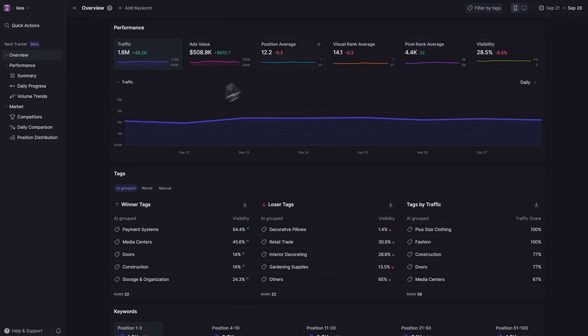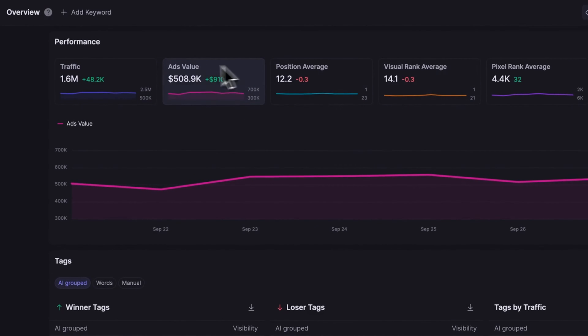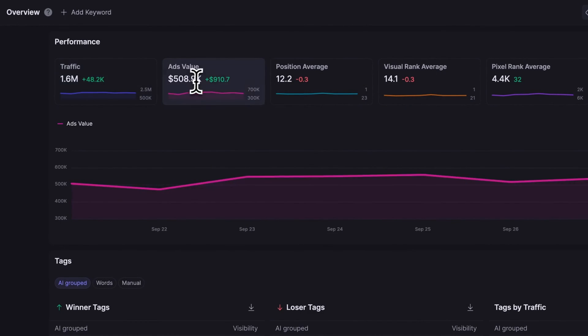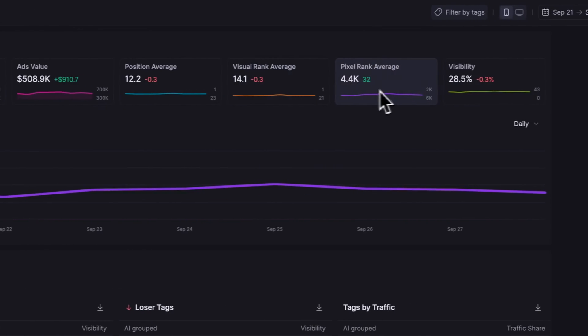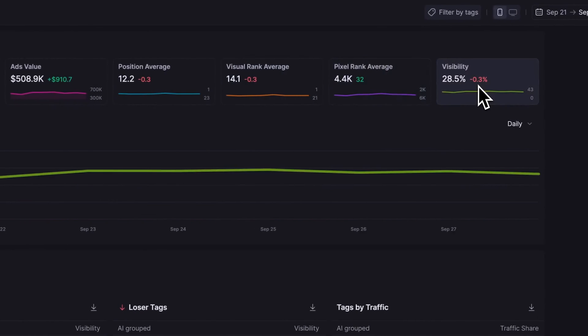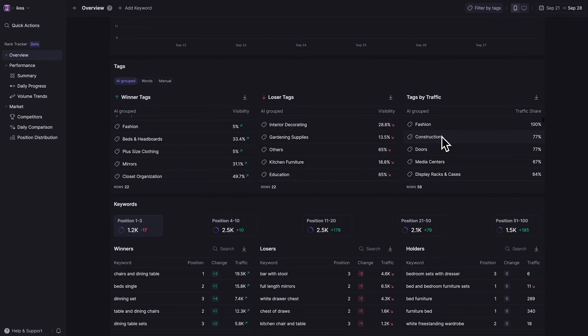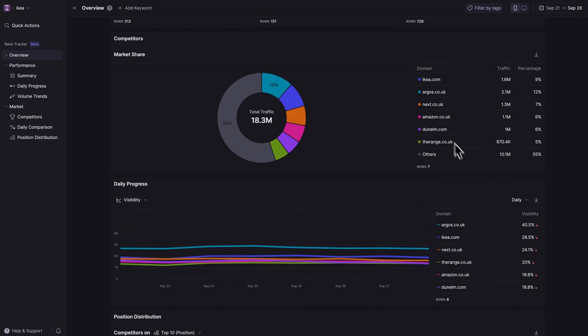Once you log in, you're greeted with an intuitive overview page. These aren't just your usual stats — this is your AI-powered data center. Monitor real-time performance, traffic data, ad value, and so much more. WOAP's algorithm shows you what tags are winning and what tags aren't. You can also check out keyword market share, see daily progress, and position distribution. WOAP is a data lover's dream come true.